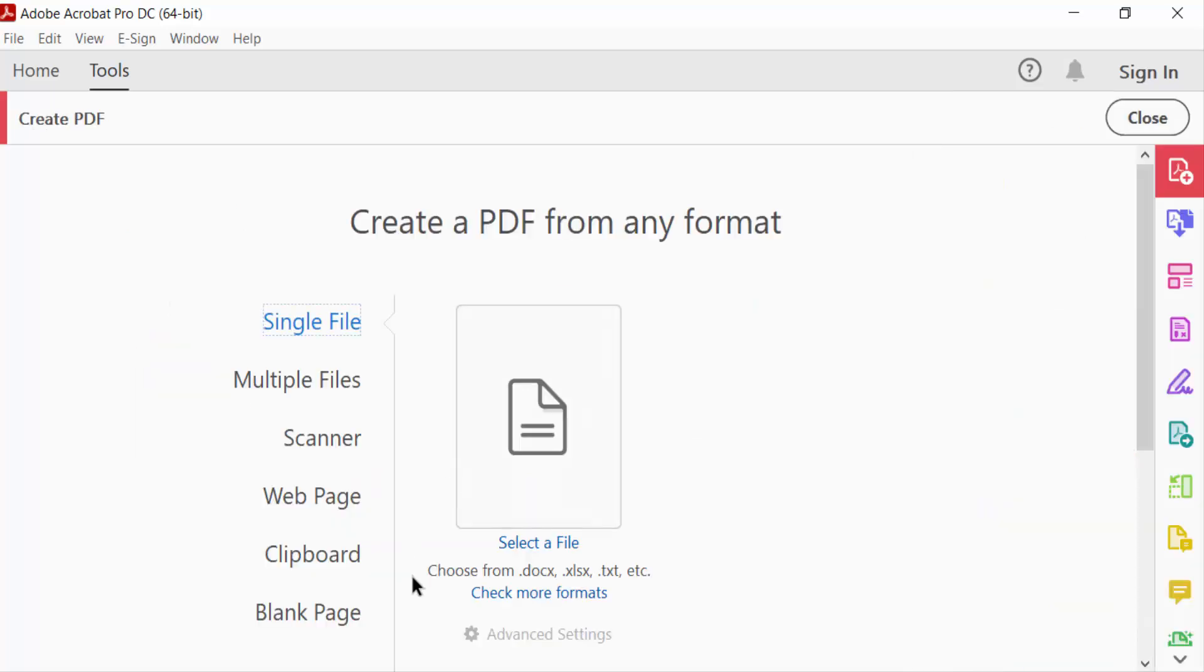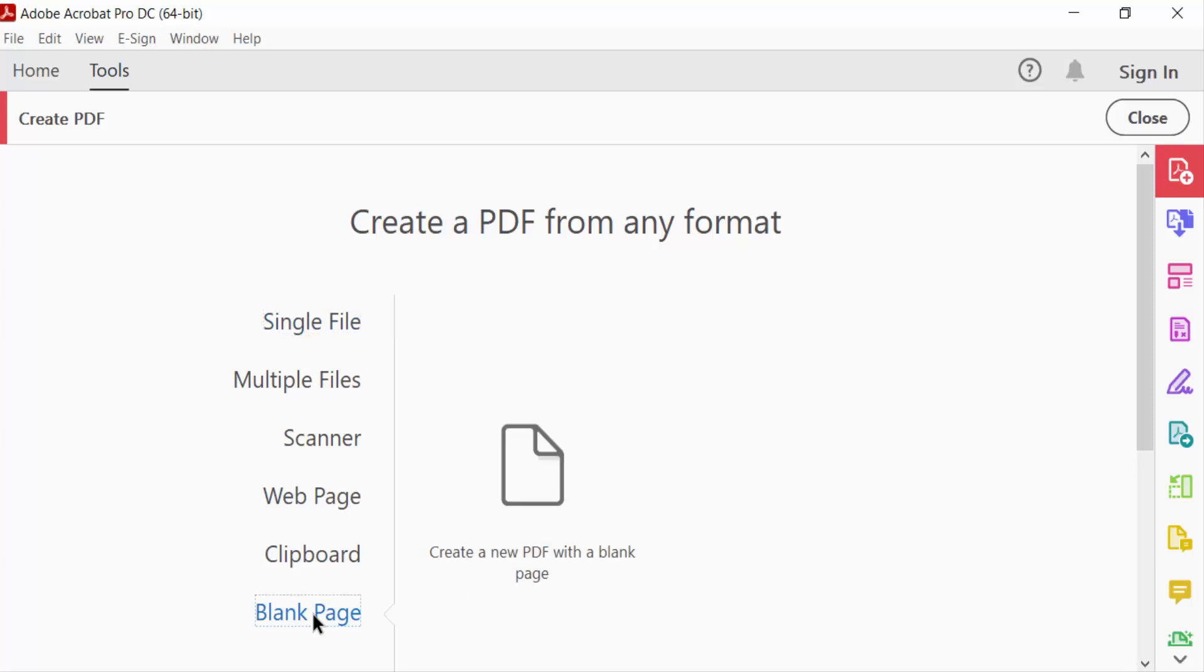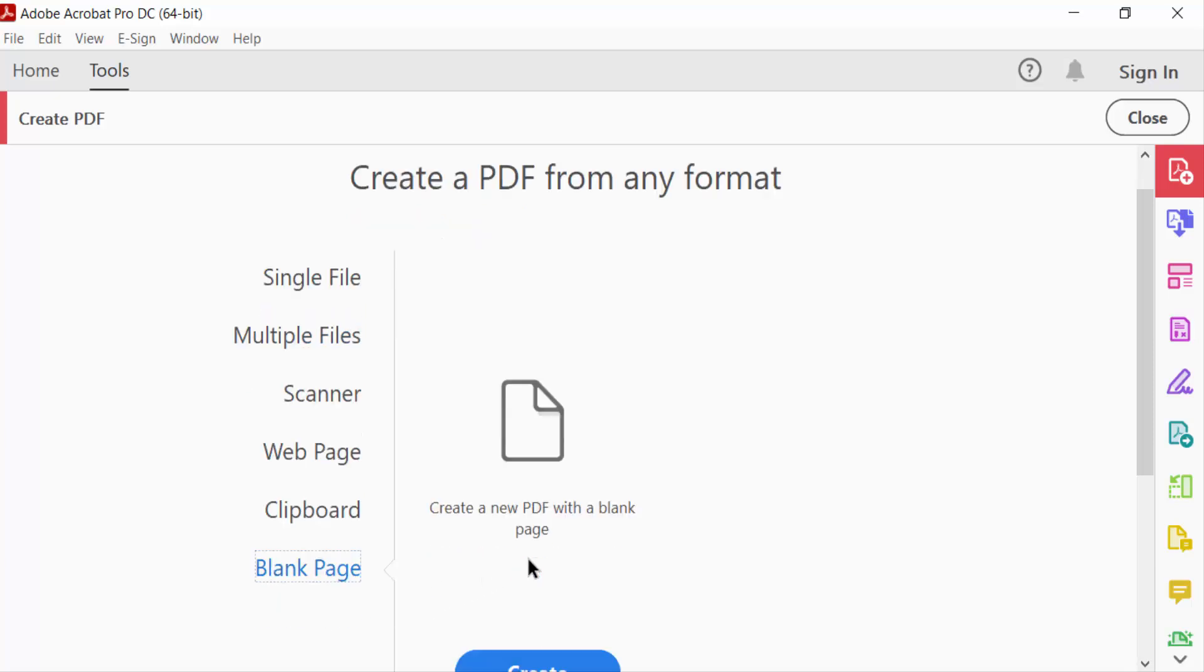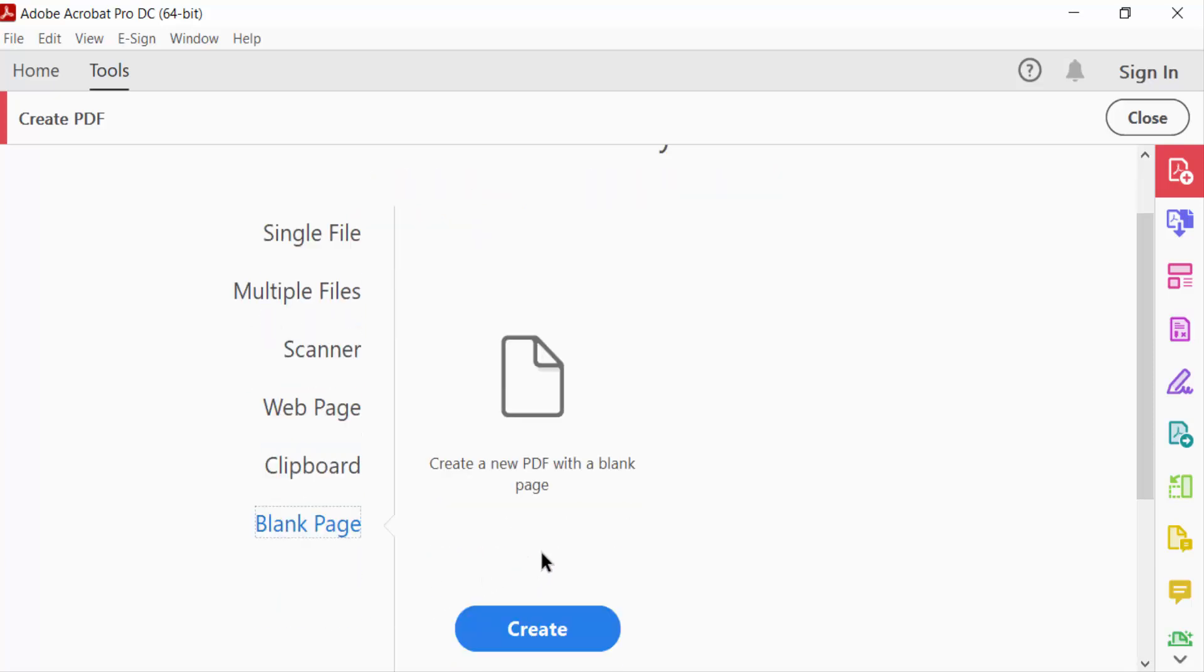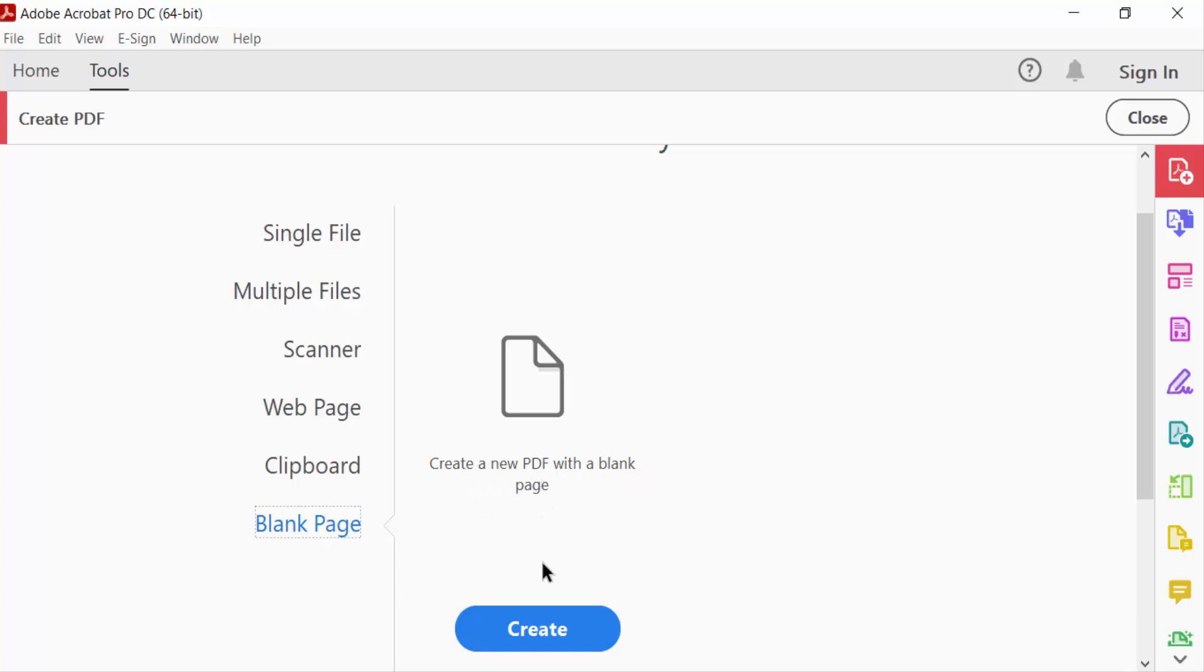Now go to blank page. This creates a new PDF with a blank page and create it.